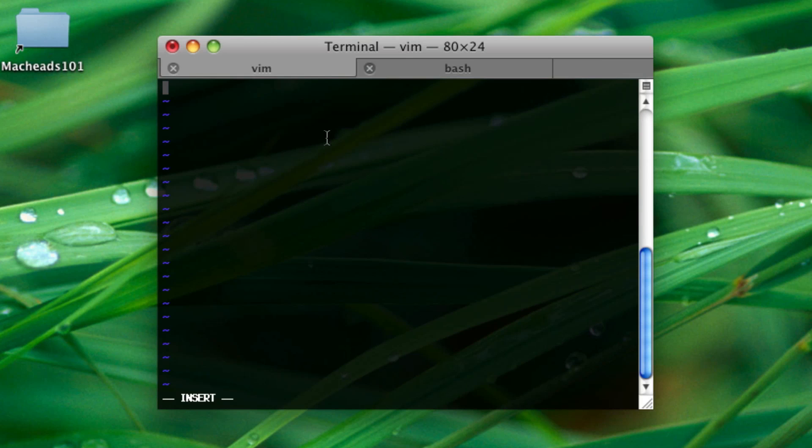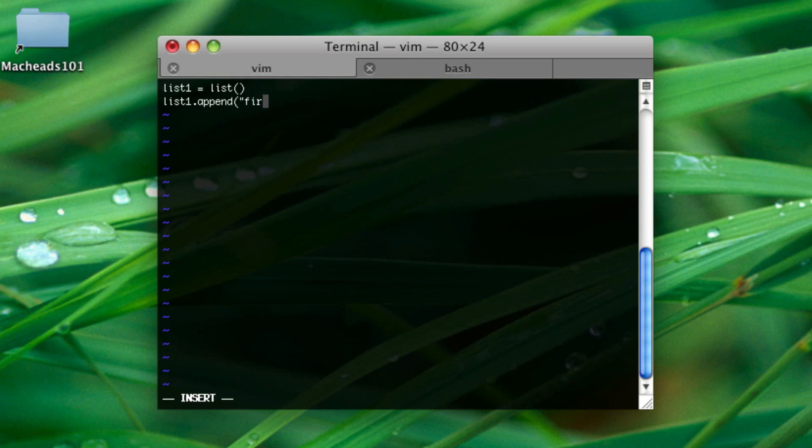So, to make a list, you do list name equals list left parenthesis right parenthesis. Lists are just like other variables, so declaring them is the same. Let's say you want to add something to this list now. You say list1, because that's our list, dot append, left parenthesis, quote, first object. And this will add on to list1, first object. You can think of it as a big stack of items, basically.